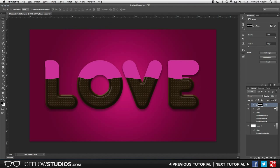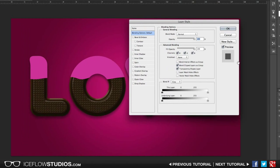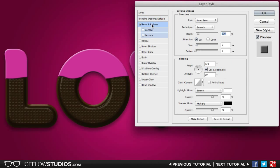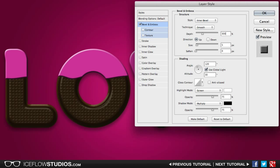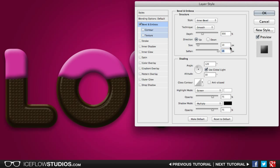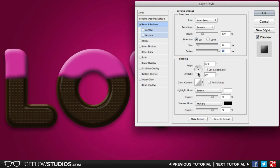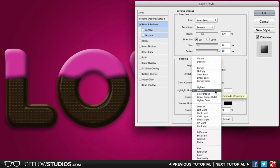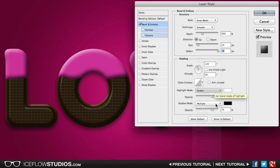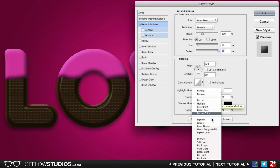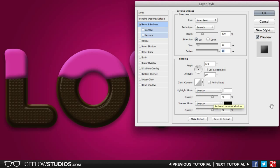And now we can go ahead and add some layer styles. Let's start again with the bevel and emboss. Once again, we're going to keep the style at inner bevel. We're going to keep the technique at smooth, but we're going to increase the depth to around 300%, the size to 10 pixels. And we're going to crank up the soften all the way to 16 pixels. Now down below, we're going to keep the angle, the altitude, and the gloss contour as the default, but we're going to change the highlight mode and the shadow mode both to overlay. And once that's done, we're going to increase the opacity of the highlight mode up to 100%.